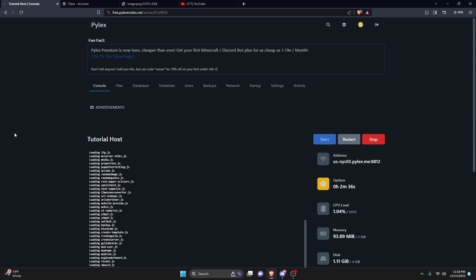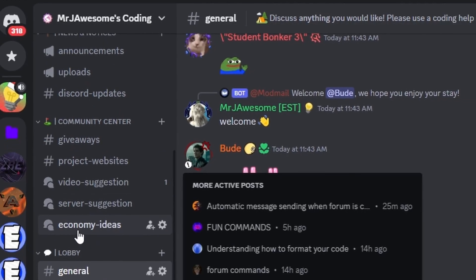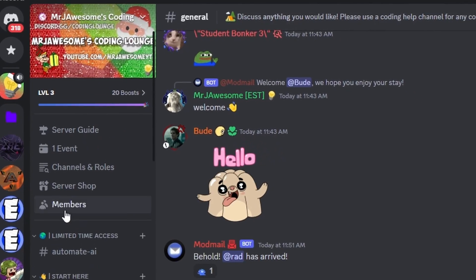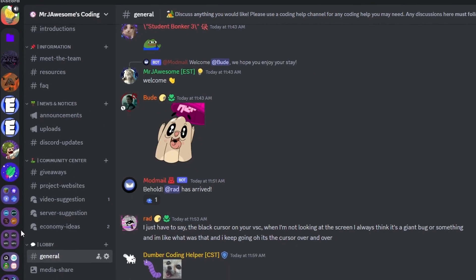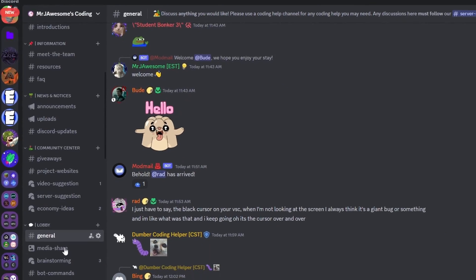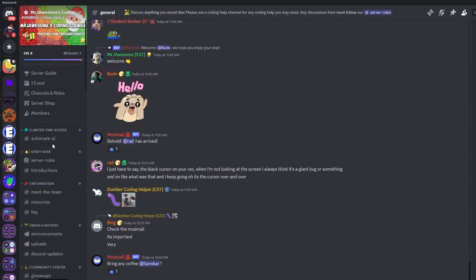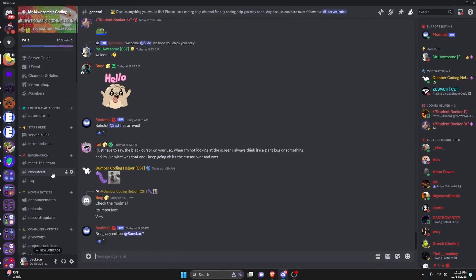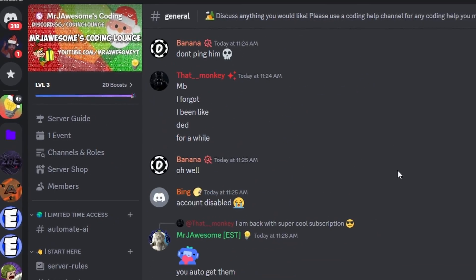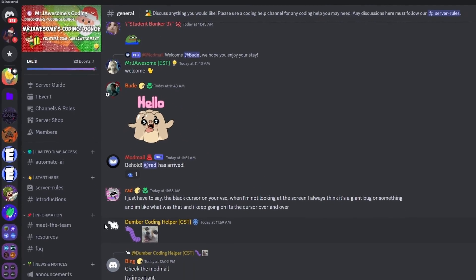That's how you can host your Discord bot online 24/7 for free. If you need any help, join the Discord server in the description below, or use the Pilex support channels — you'll be auto-added to that server. It's a pretty good coding community, so you might as well join. See you in the next video.